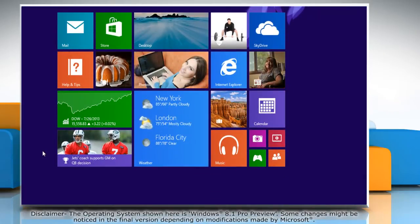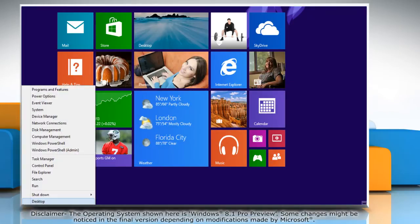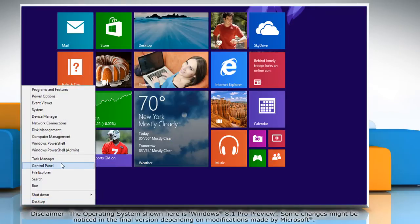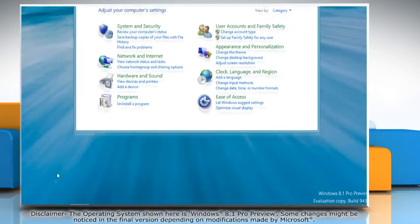Move the mouse cursor to the left bottom of the start screen and then right-click there. Click Control Panel on the menu that appears.